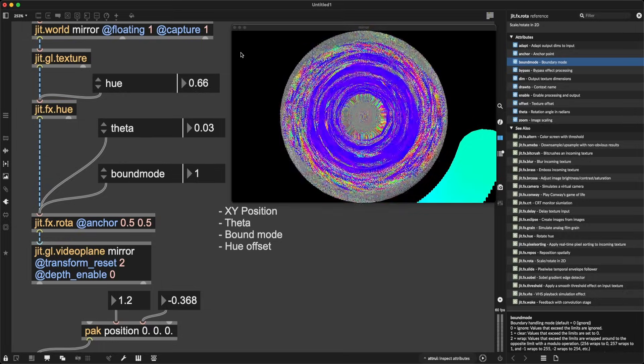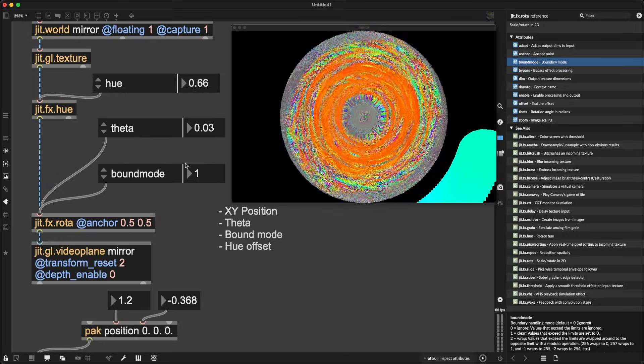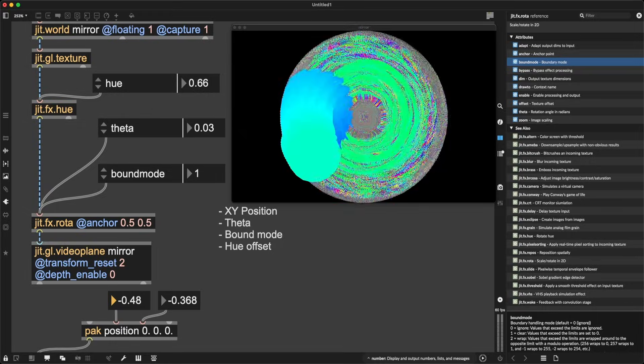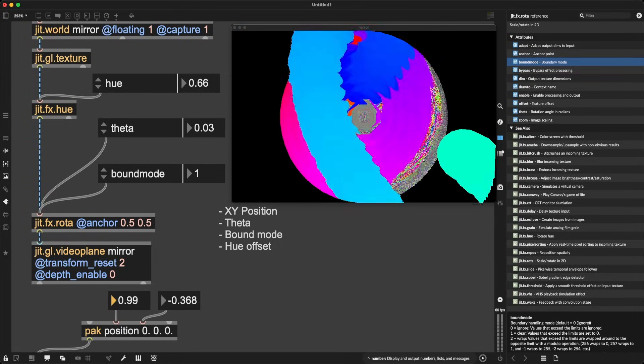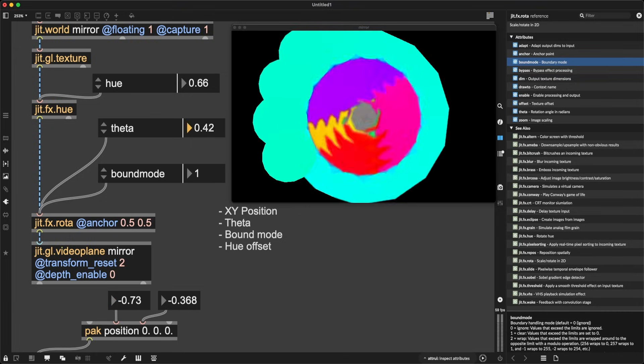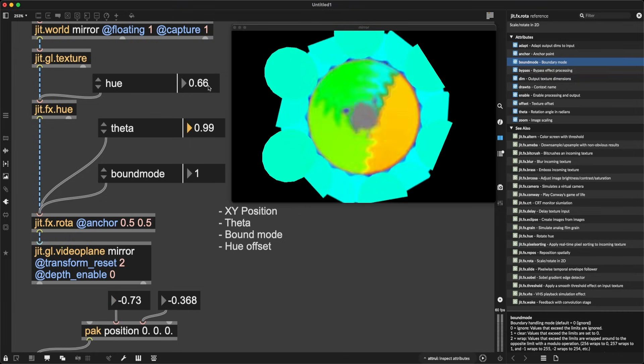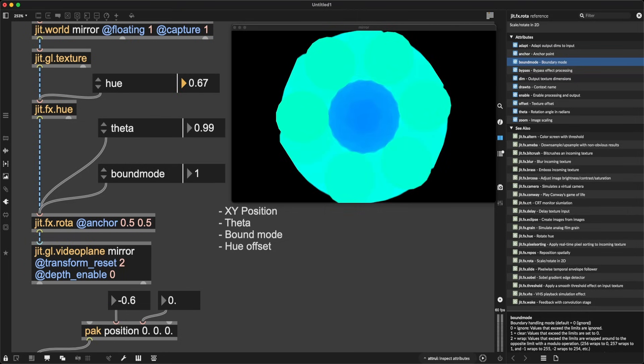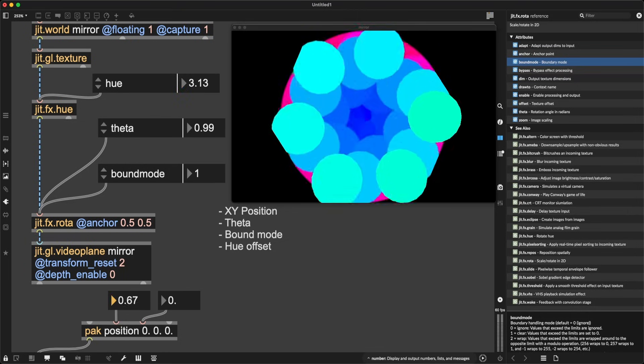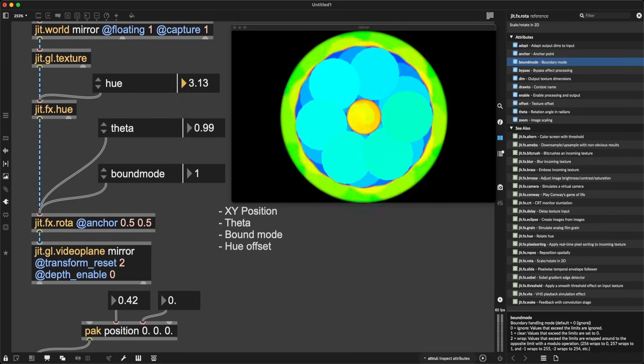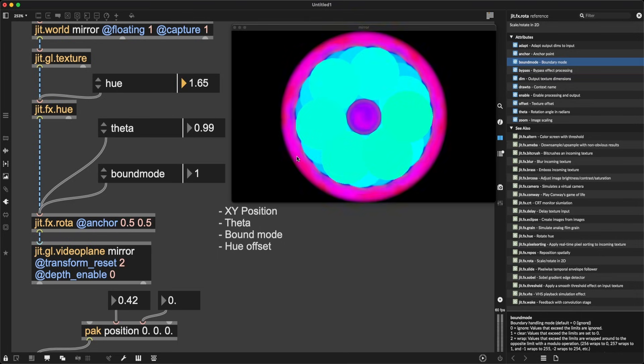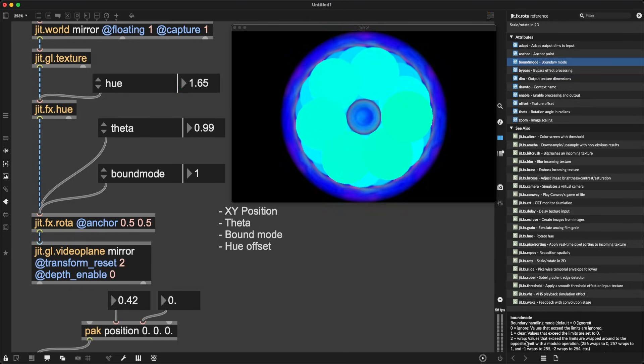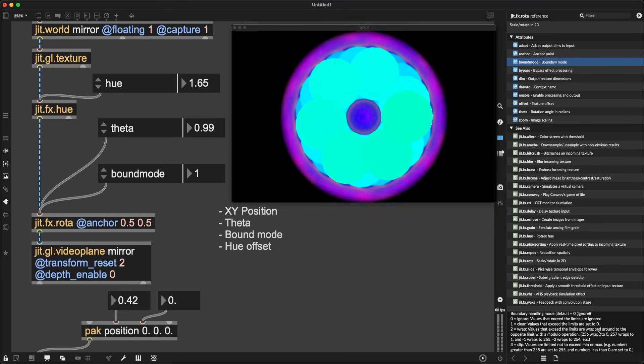But if I set bound mode to one, values that exceed the limits are set to zero, so they just become completely dark. Which means that kind of shears off the parts of the visuals that are not appropriate, and for our purposes, this kind of creates this sphere we can paint into. Look at how beautiful this is. Increase theta a bit. Maybe make hue like this. Make this closer, go closer to the center, and then we can increase the hue a bit. So bound mode one is making sure that the rotations are shearing off when they go over the edge, resulting in this nice cutoff circular look.